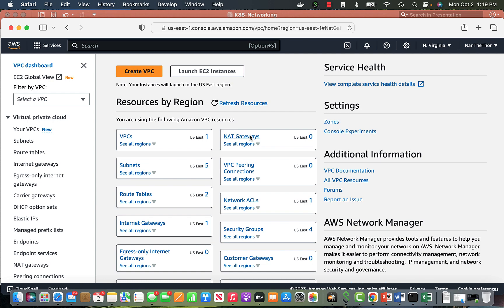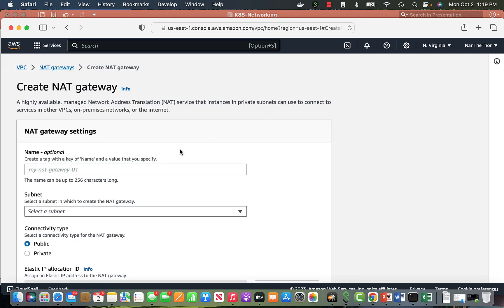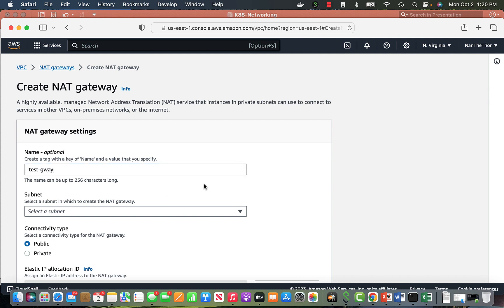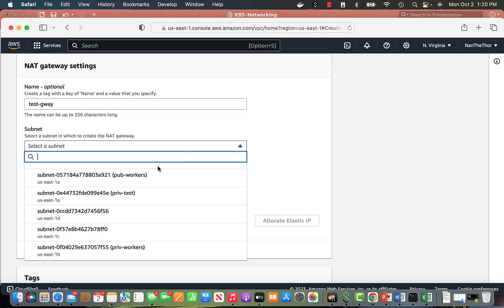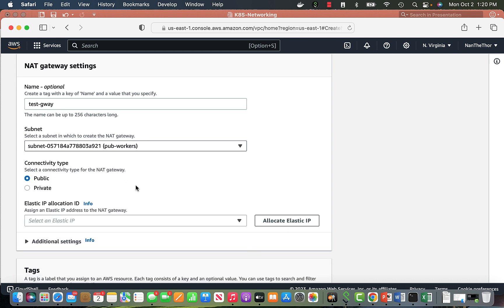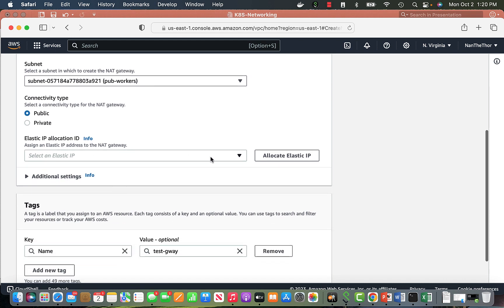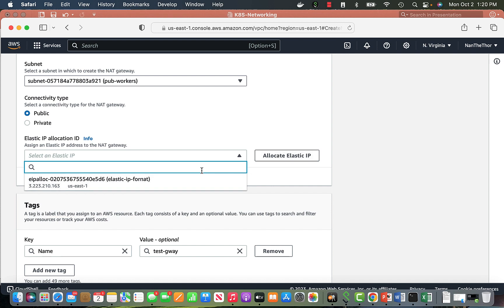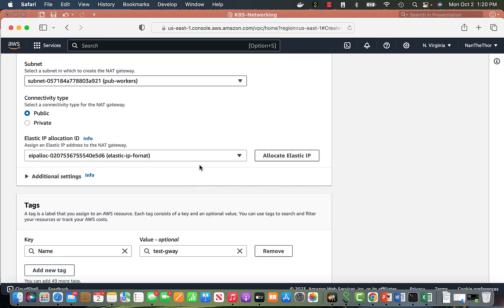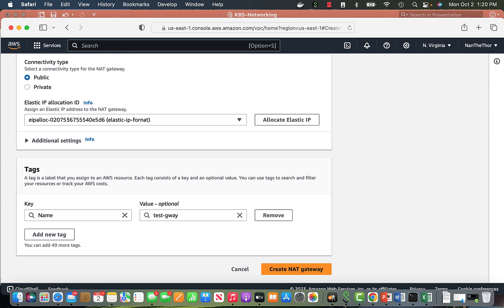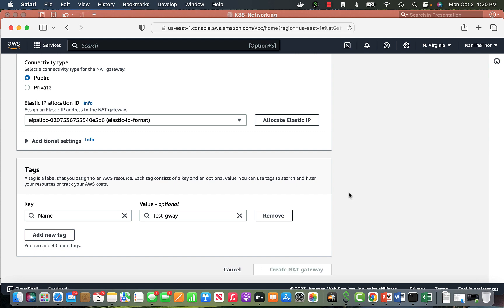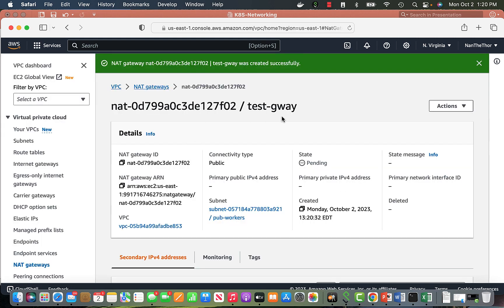Let's go to the NAT gateway section and create one. I'll name it 'test' since I'll delete it right after — I don't want to be charged for it. I need to pick my public subnet in US East 1. NAT gateways always require an Elastic IP, and I already have one allocated. I'll create the NAT gateway now — and now it exists.